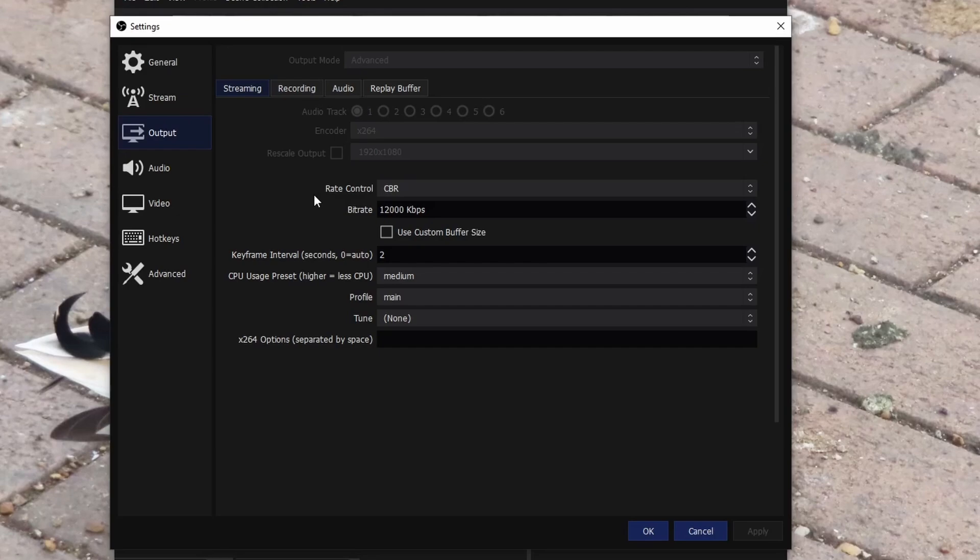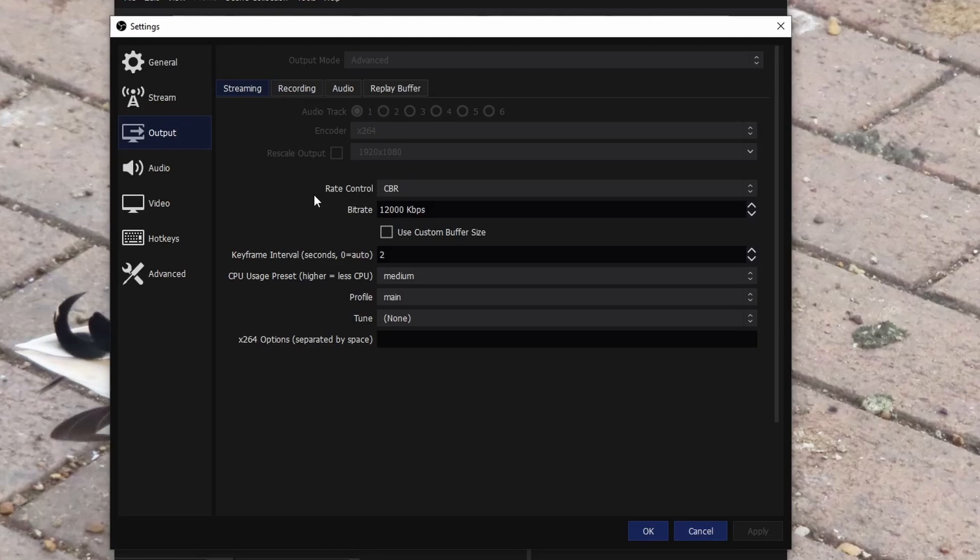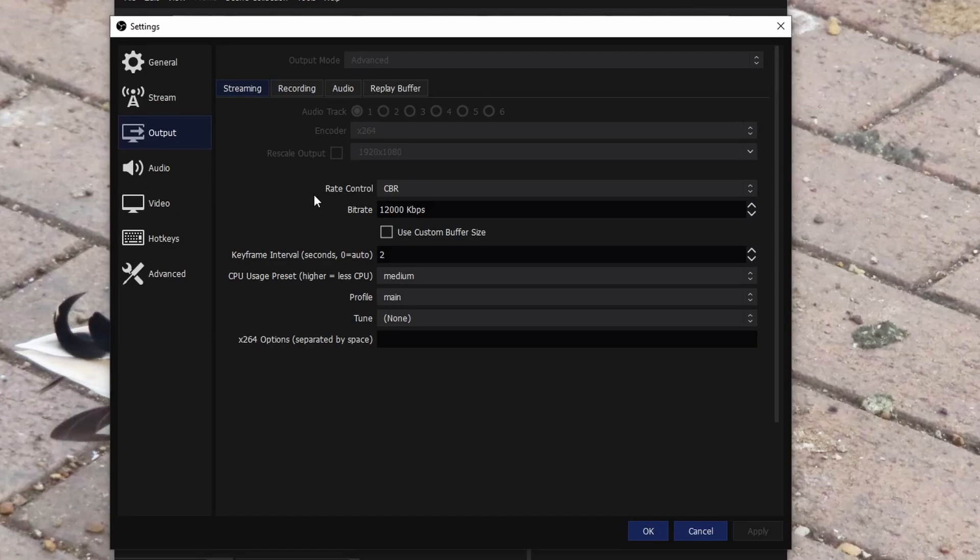Keyframe intervals, so on most platforms, for example YouTube and Twitch, they do tell you to set a keyframe interval to two. Honestly I could not tell you what it does, but just follow their guidelines and you'll be supported on their platform. CPU usage preset, higher equals less CPU, but obviously the higher it is then the worst quality is.